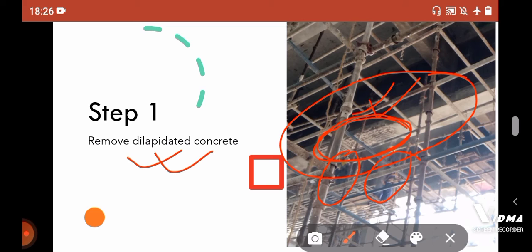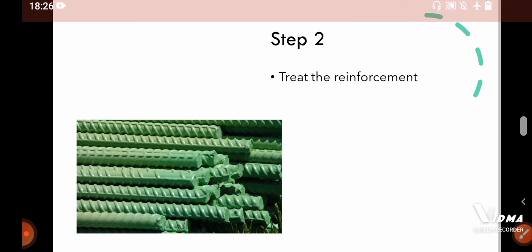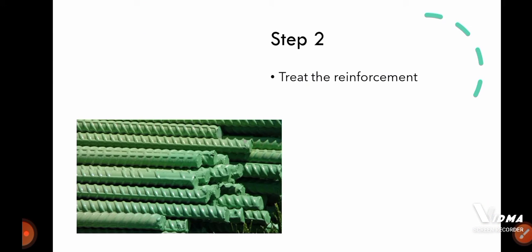And after removing the old concrete, you may observe that the reinforcement are corroded. So what you have to do is simply treat the reinforcement by using some chemical so that the reinforcement are corrosion free and there is no further chance of future corrosion. After treating the reinforcement, the reinforcement looks something like this one. So step two is completed.